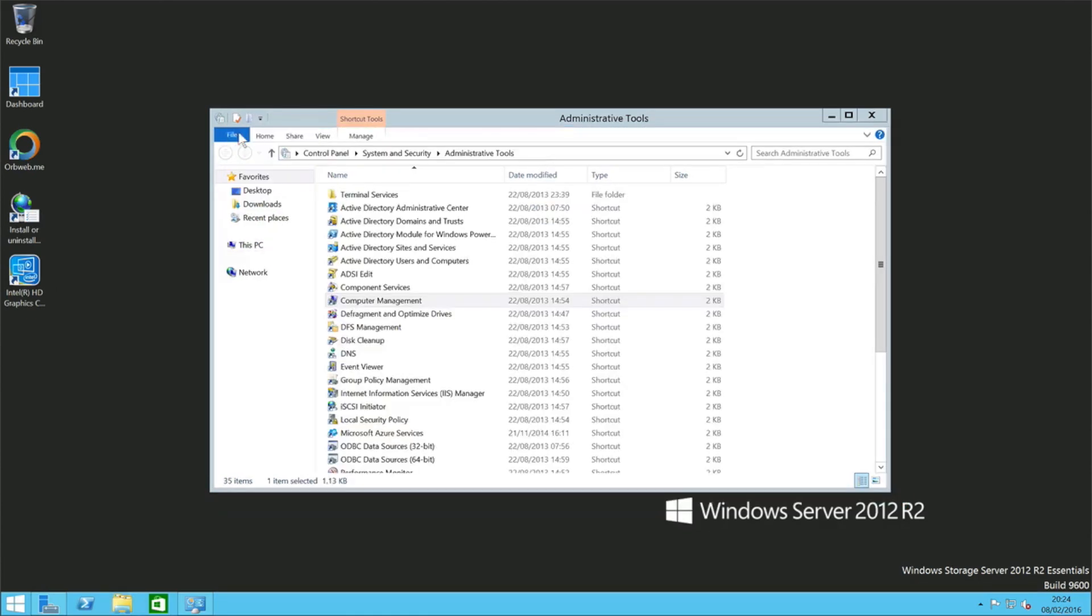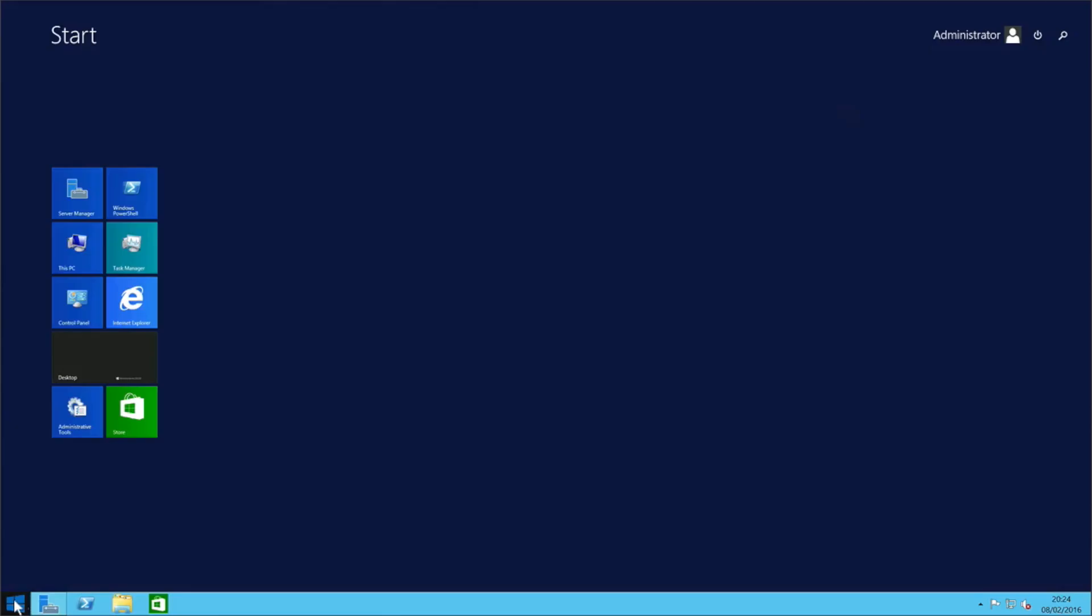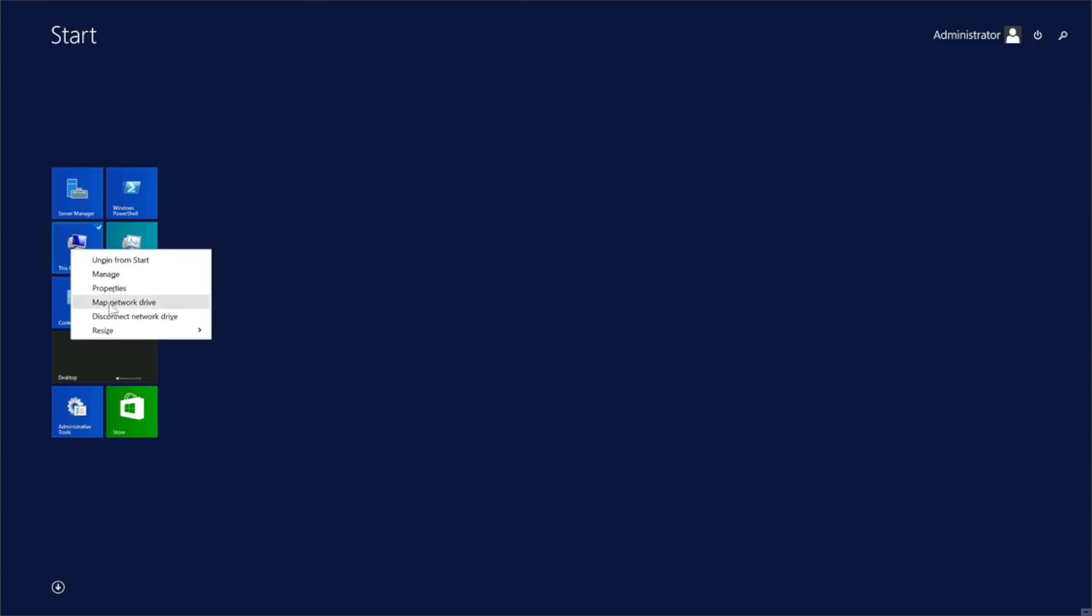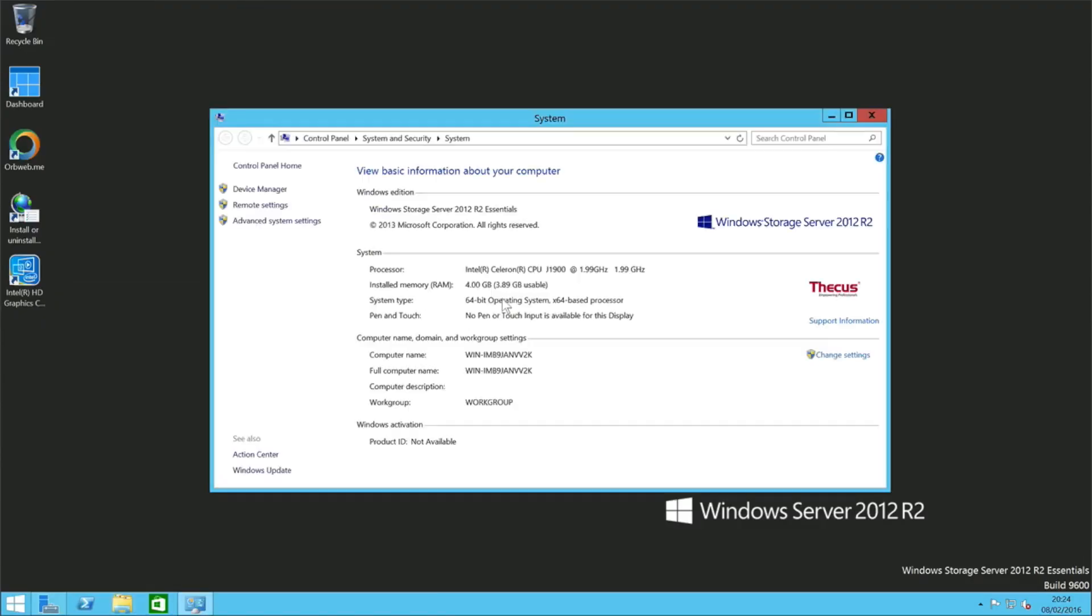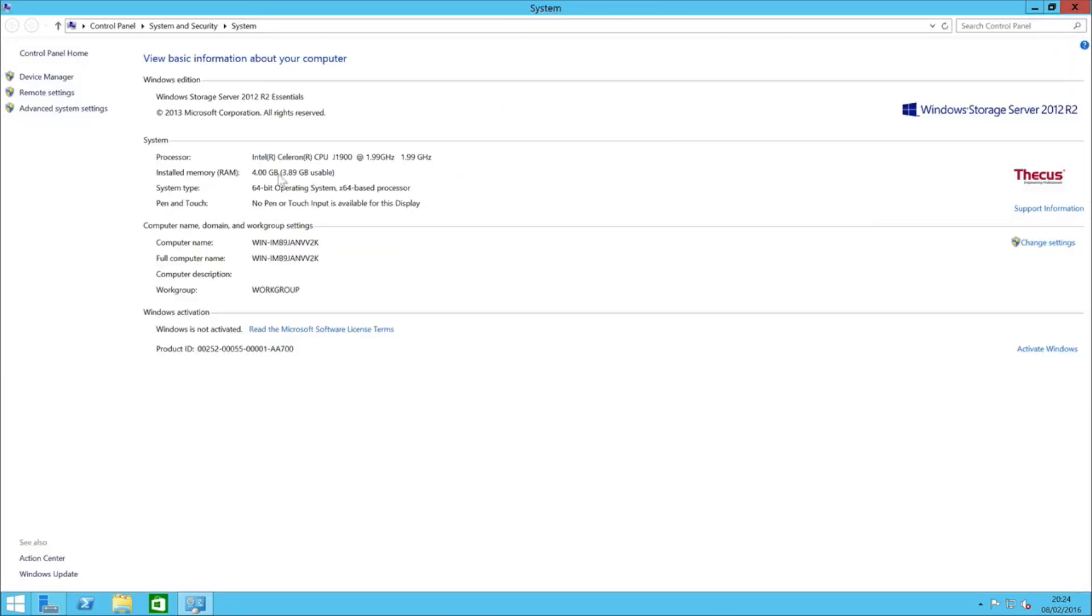And then you can go ahead and start creating folders and sharing those out, putting permissions on them, and all of the other stuff that is fully capable via the Windows operating system. And obviously, this really is extremely capable due to that native operating system that's sitting on it. There's so many things you could do with it. The list is really quite endless.